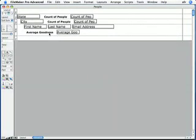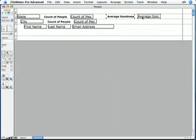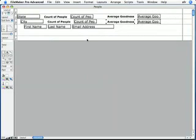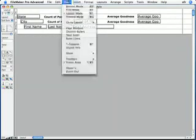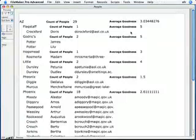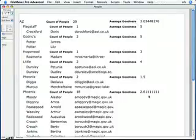Again, I need to go fix my layout. I don't want that in the body. I want to put that up here in the summary part. And I also want to put it in the other summary part. I'll make my body small again, save, and switch to preview mode. And now you can see that FileMaker is calculating the Average Goodness Rating of everyone in the state of Arizona. And here, it's everyone in the city of Phoenix.